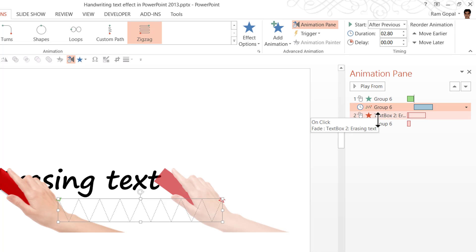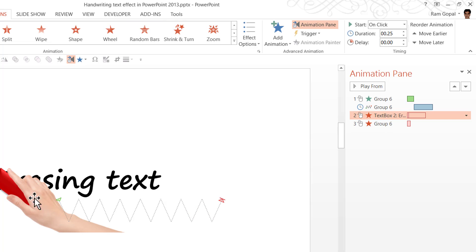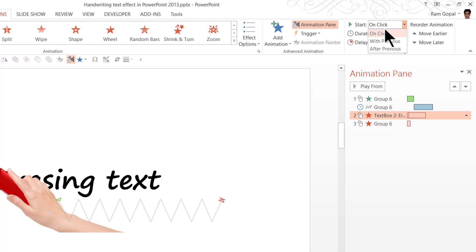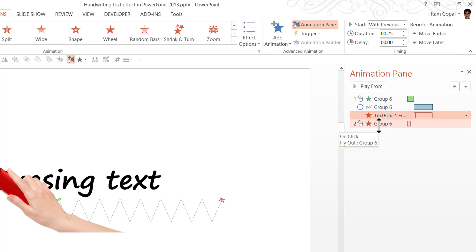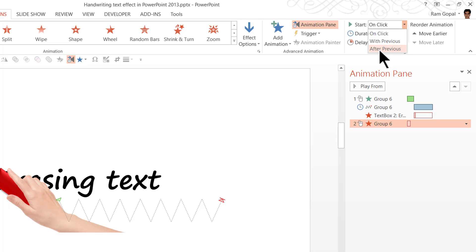While this animation happens, we need to have the erasing happening simultaneously. That means this has to happen with previous. And after these animation events have happened, we need to have the hand exiting. So this is going to be after previous.